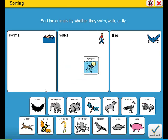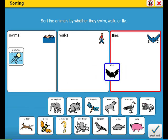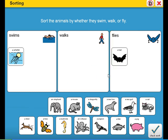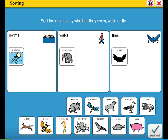A jellyfish doesn't belong here. That's right, a jellyfish swims. That's right, a bat flies. That's right, an elephant walks.